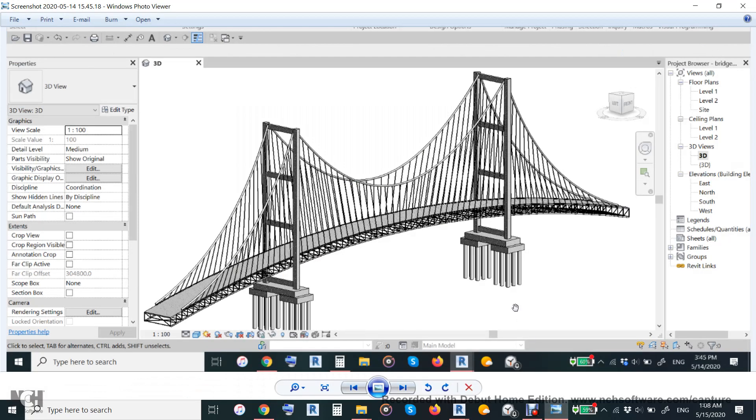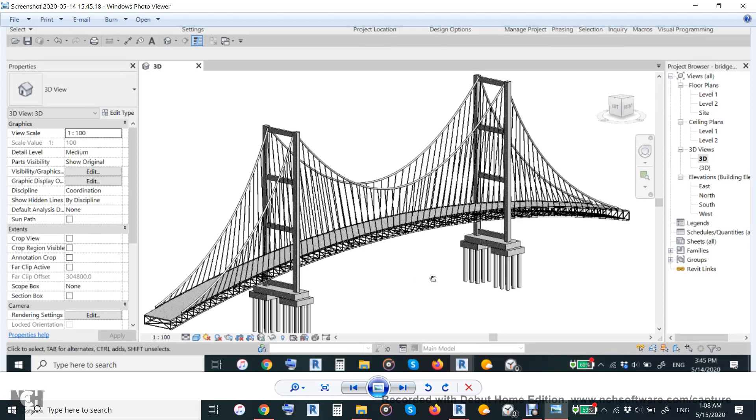Hi everyone, today we will demonstrate how to make a suspended bridge using Dynamo in 5 or 10 minutes. This is one of the greatest scripts I've made.